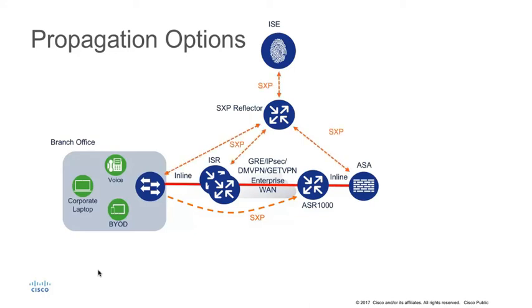SXP is very flexible in that it can be aggregated and reflected, as depicted in this slide. Identity Services Engine, or ISE, itself supports SXP and can centralize static IP to SXP mappings, as well as distribute dynamic mappings.